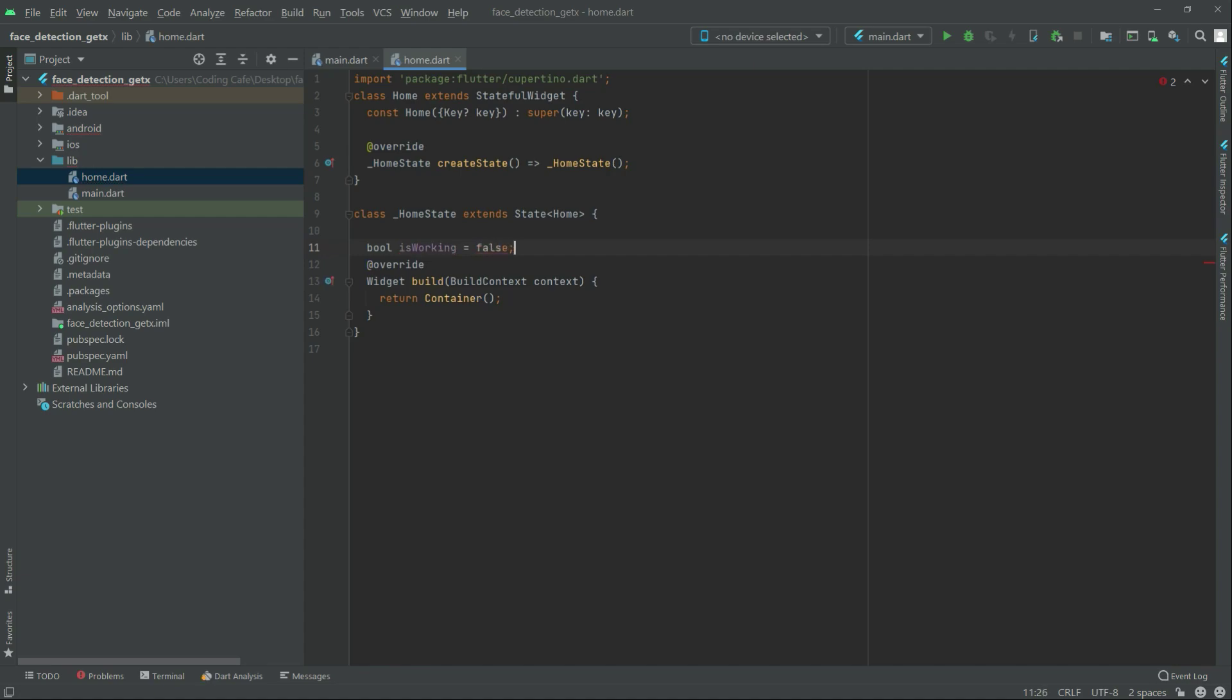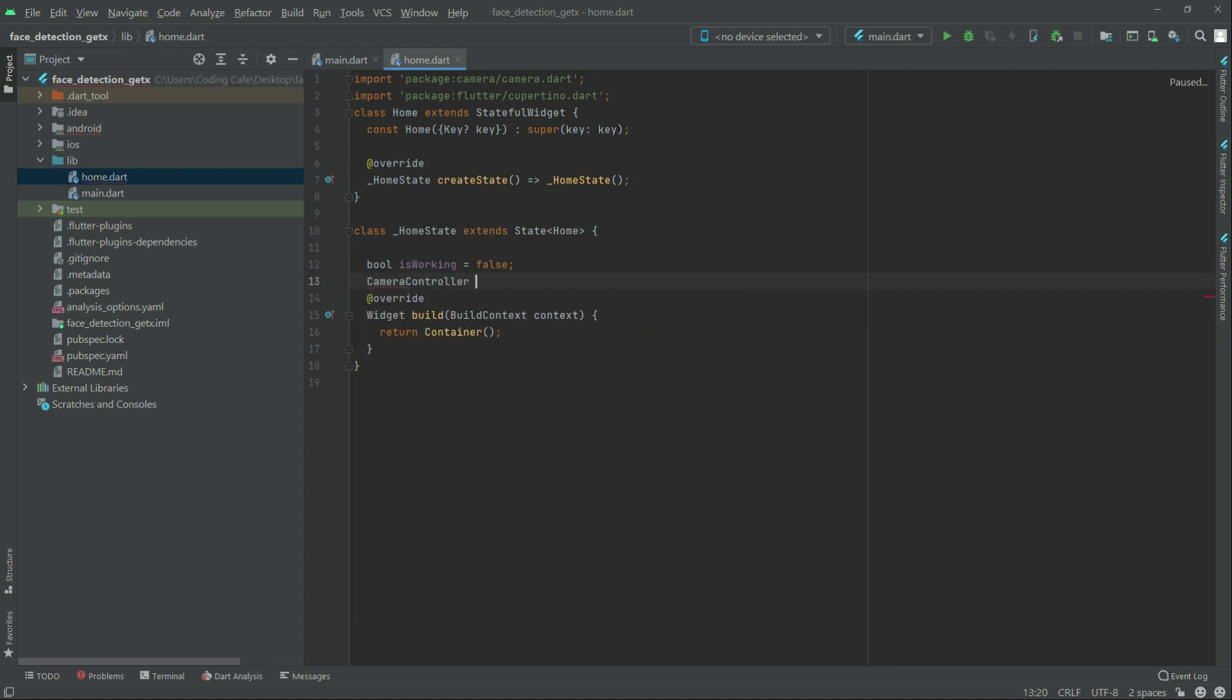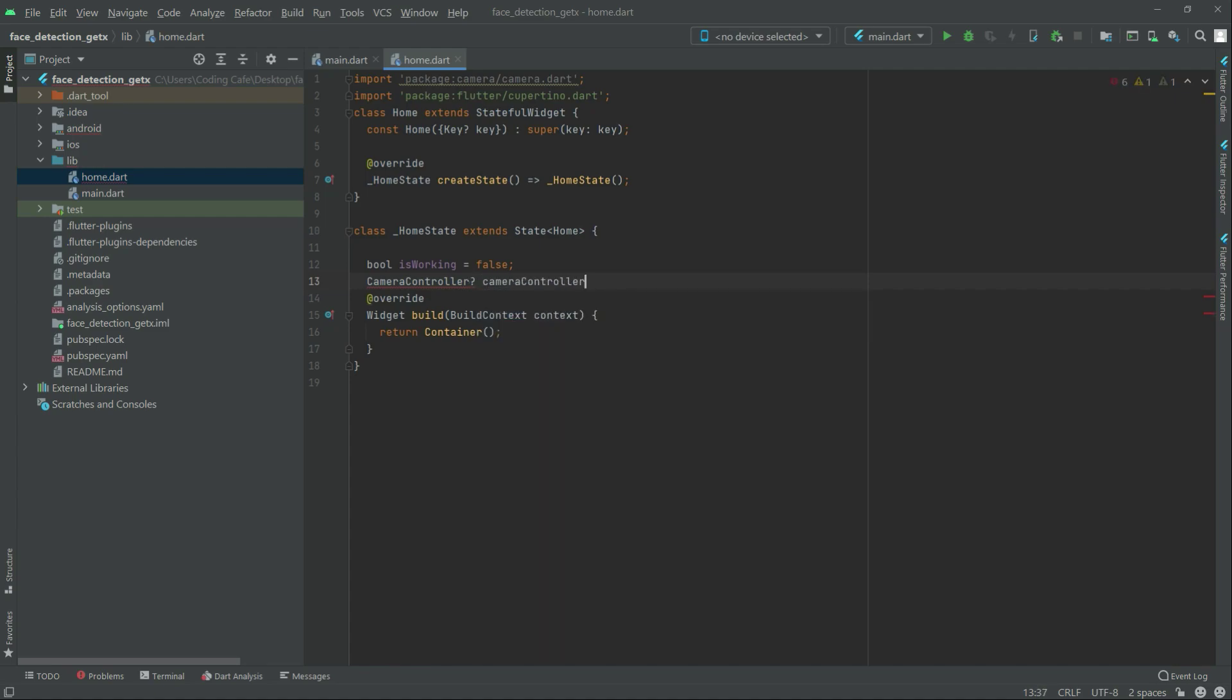This one in here. Now the camera controller type camera controller, this one in here, and after this face detector.